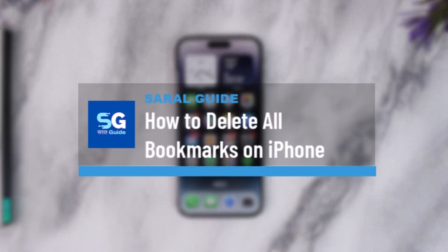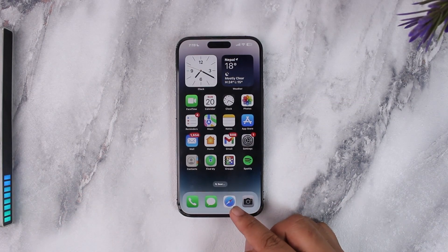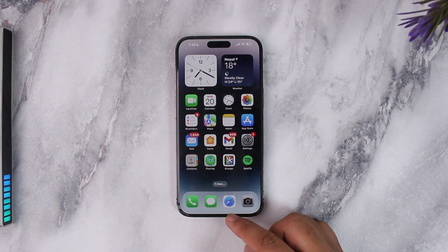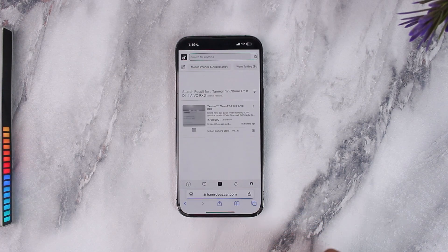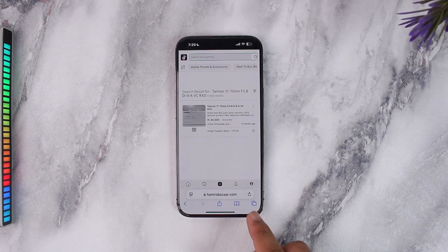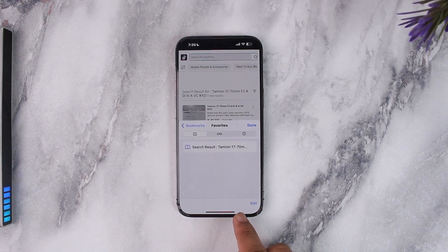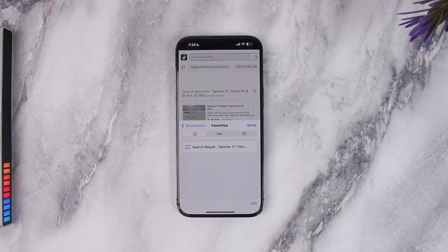How to delete all bookmarks on iPhone. Deleting all of your bookmarks on iPhone is fairly simple. I'm assuming that you have the bookmarks saved on the Safari application. To delete those bookmarks, first open up your Safari browser. If you want to delete a bookmark, just tap on the bookmark icon from any page and go to the bookmarks tab, which is this icon right here.